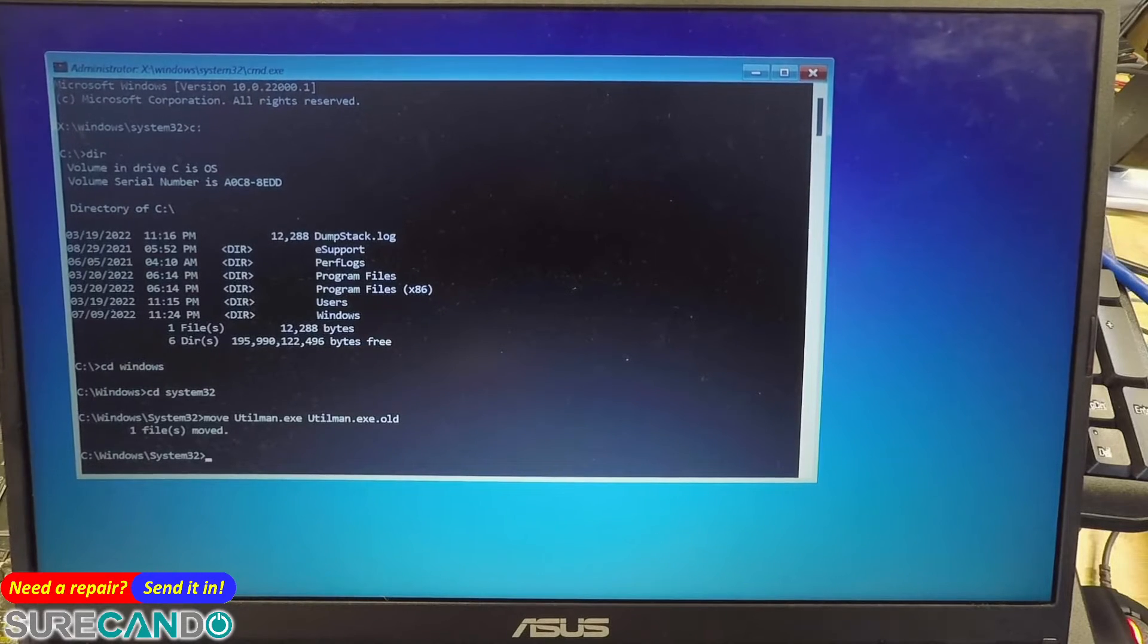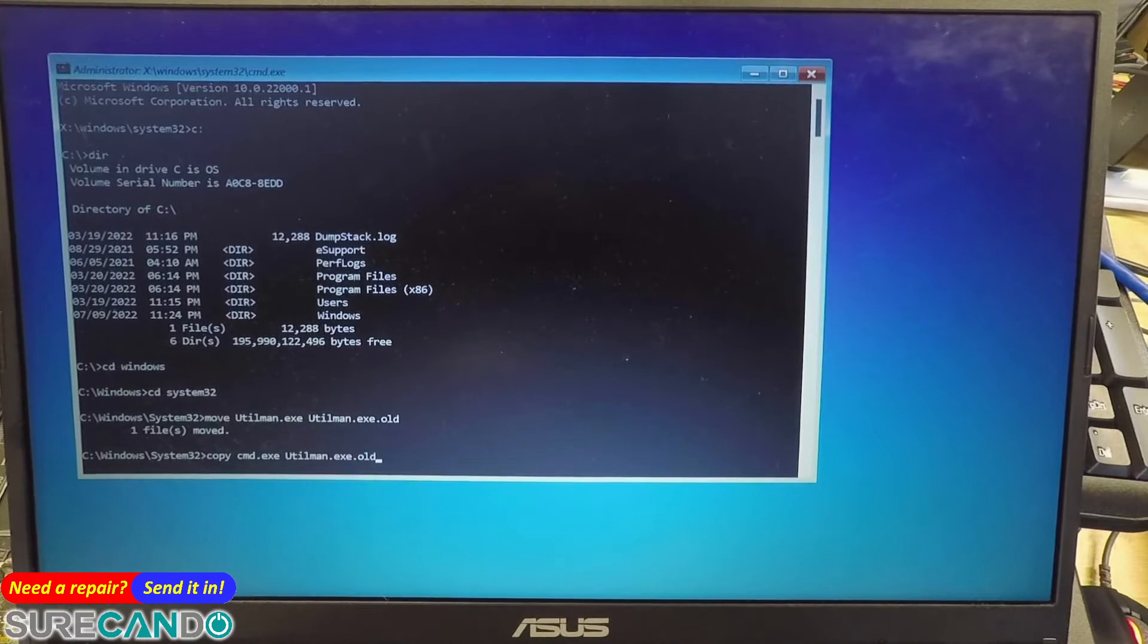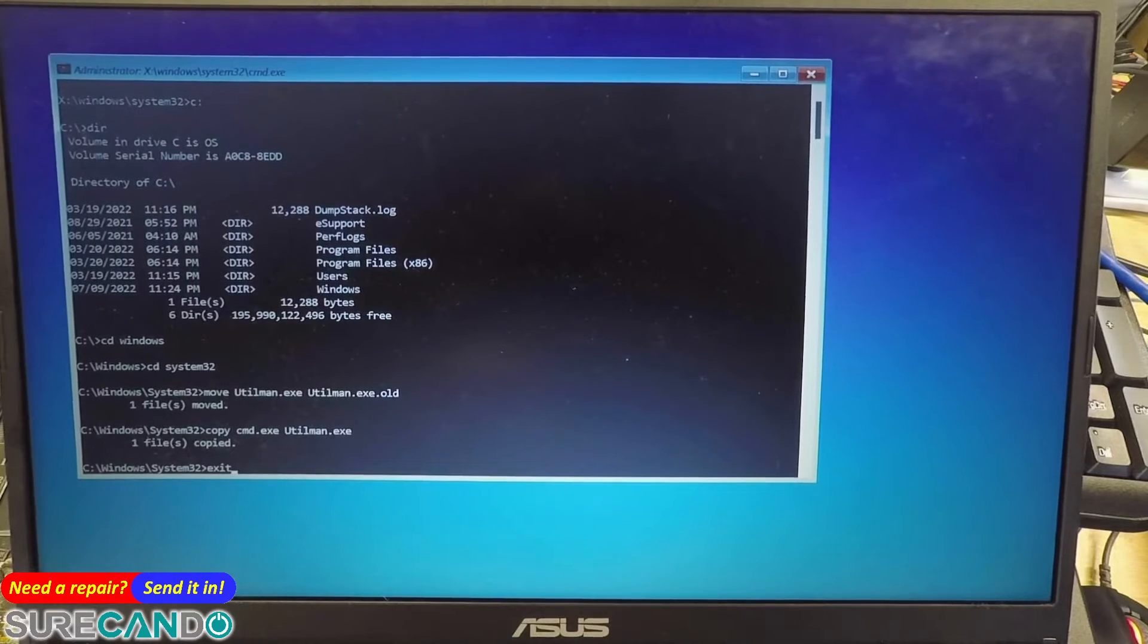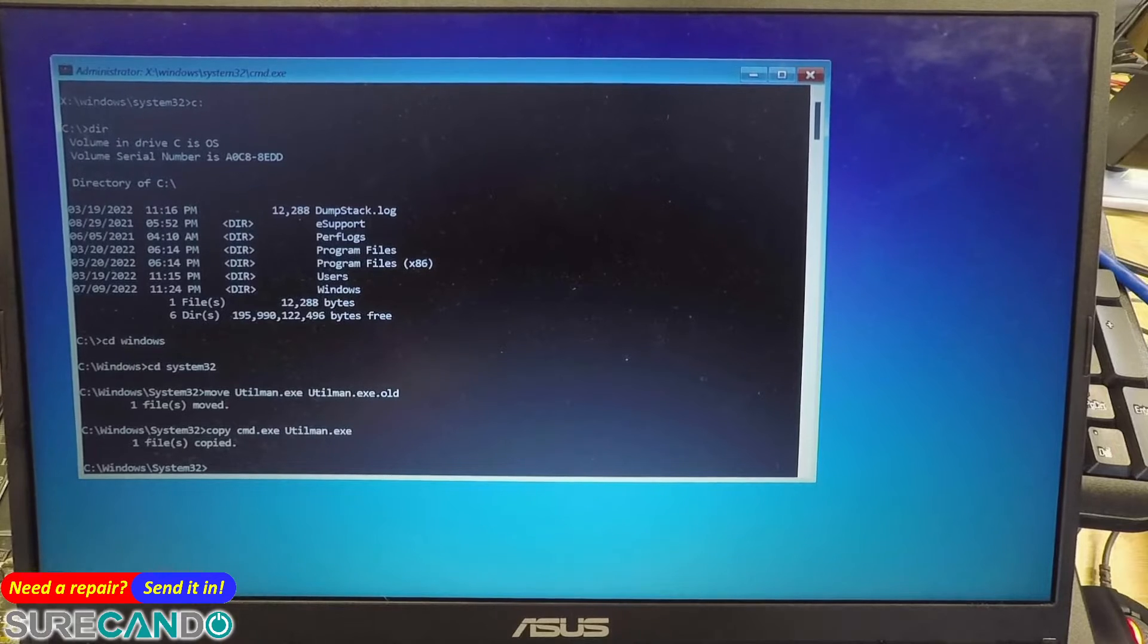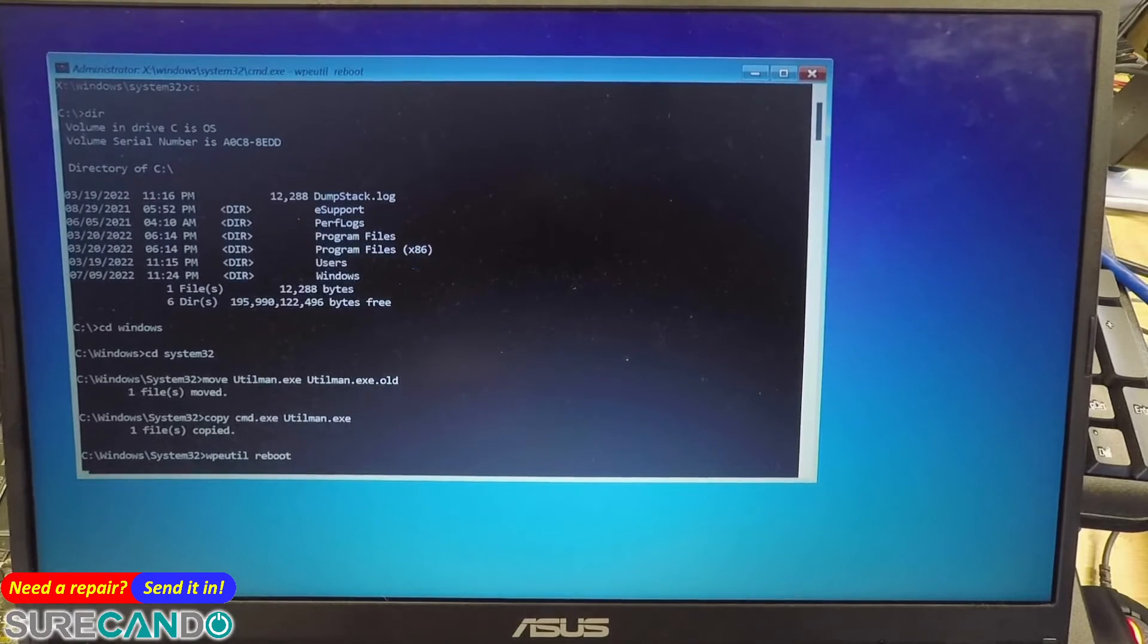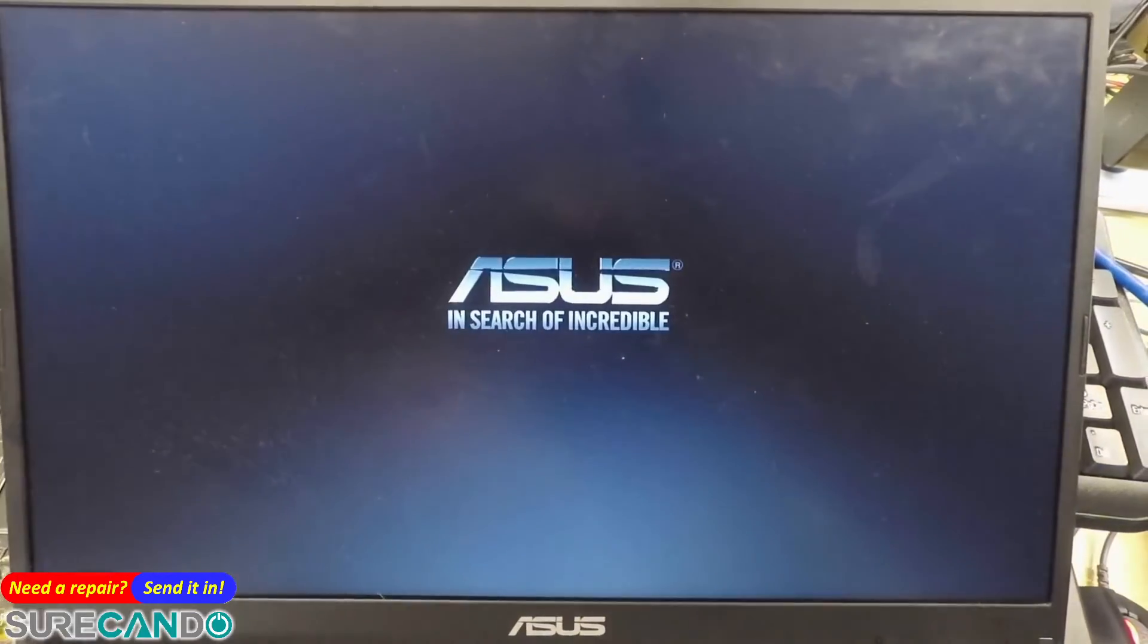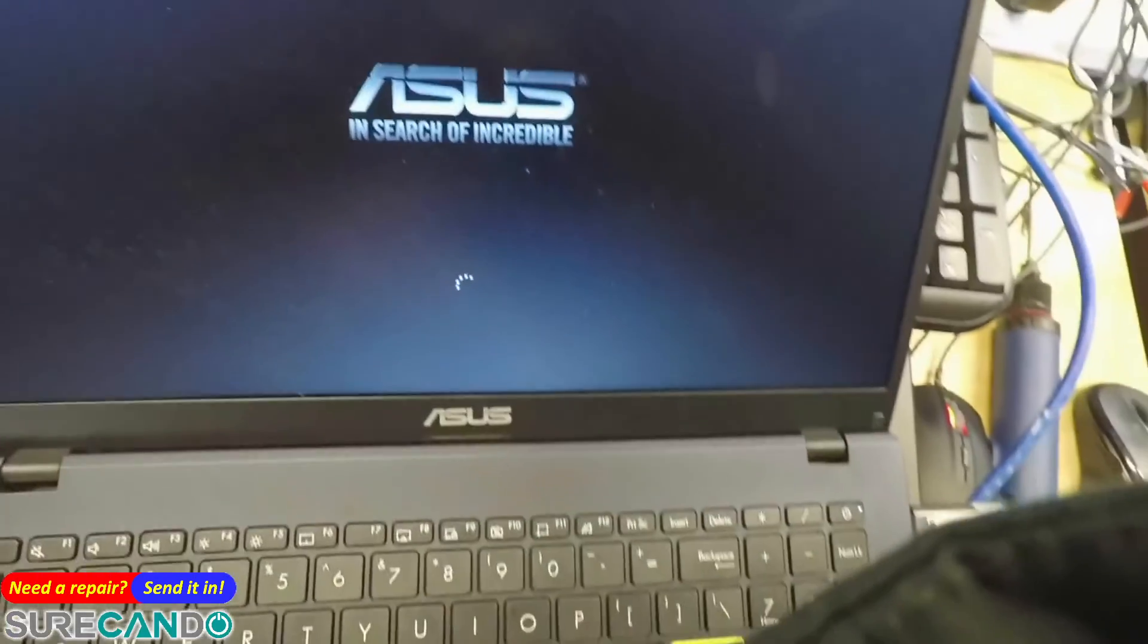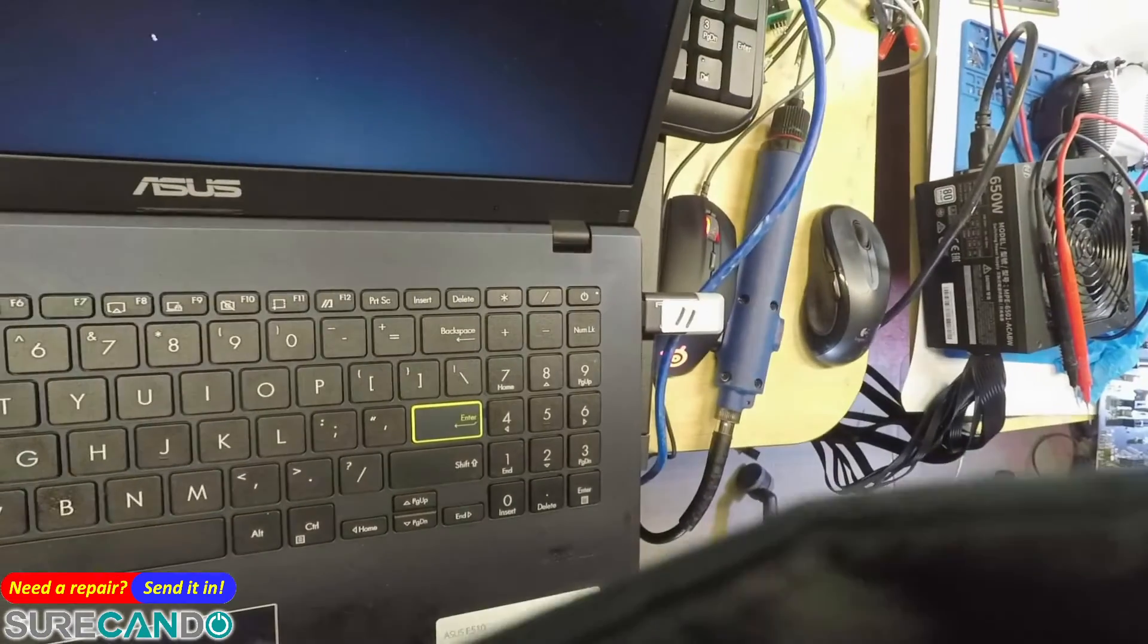And then we're going to copy cmd to utilman.exe, exit. Or we can just do a quick reboot. Okay, and now while it's loading Windows we'll get the login prompt again.